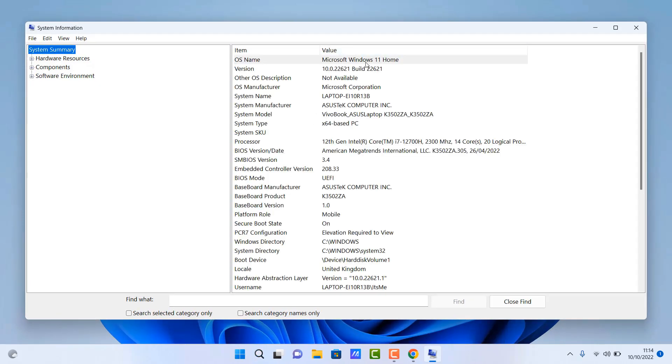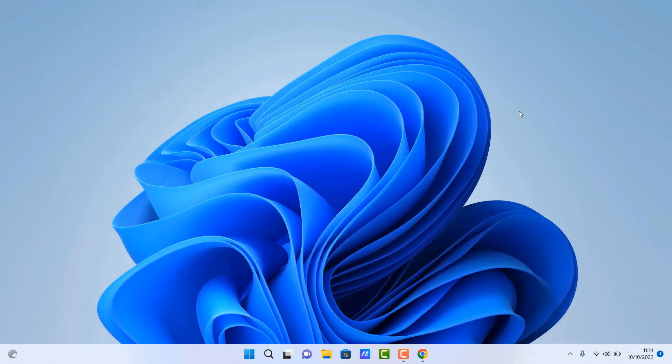You can see here, this is the Home Edition, but I will show you the group policy editor on a different machine or Pro version. So let's go ahead and take a look at the three ways of stopping driver updates. Whether you want to do it temporarily or if you want to do it permanently, this is how you can do it.